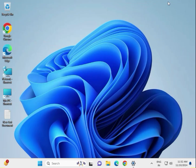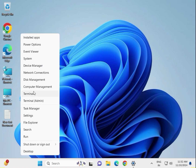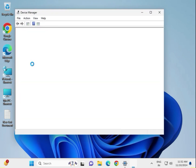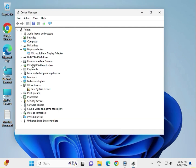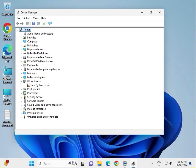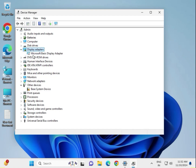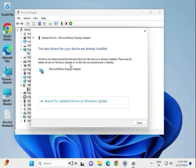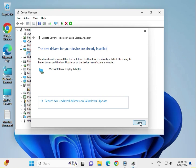Next, update your display driver. Right-click on the Windows icon and go to Device Manager. Expand Display Adapters — if it is showing some error, right-click and select Update Driver, then Search Automatically. Once it is installed, close it.